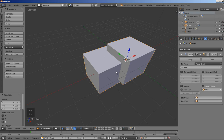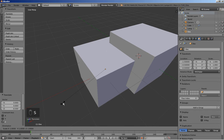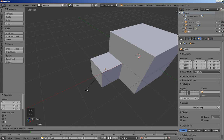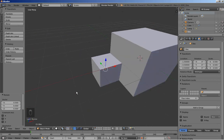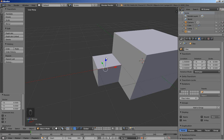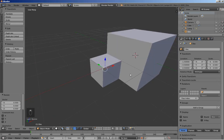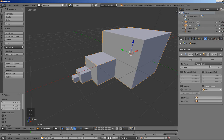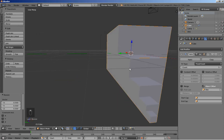We have the array working — the second cube is placed where the empty is. I'll select the empty called '1' and hit S to scale it down to 0.5. You can see the array now has the original cube and a second cube which is half the size. Selecting the cube, if I increase the count, the cube repeats — and as the empty gets smaller, it always uses the empty's position and scaling along the X axis.